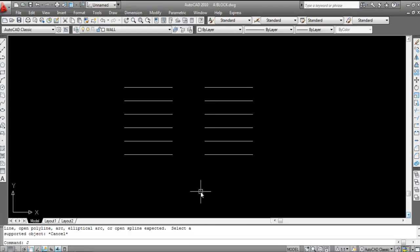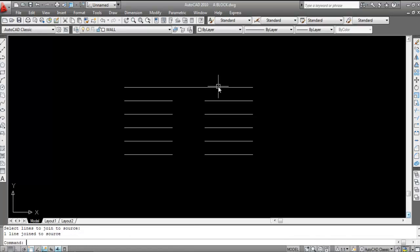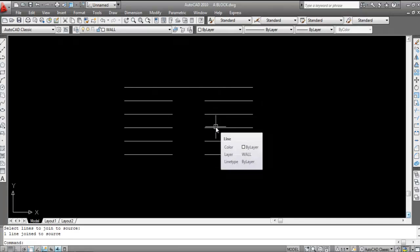I'll use the shortcut key J, then press Enter. Now select the source object — click on the first line, then click on the second line, and press Enter. Now see, it's done — this is now a single line.